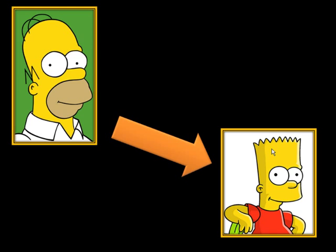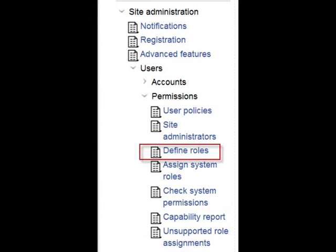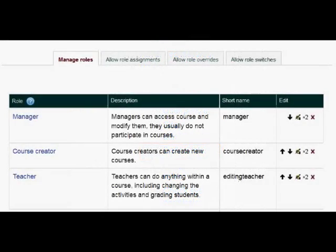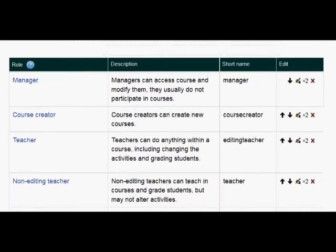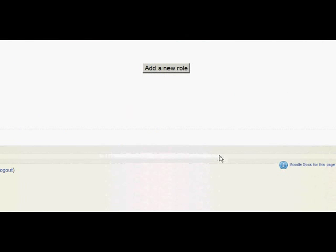To do this, first of all we have to go to Site Administration, then Users, then Permissions, then Define Roles. This takes us to the list of available roles, but we actually want to scroll down to the bottom and click Add a New Role.